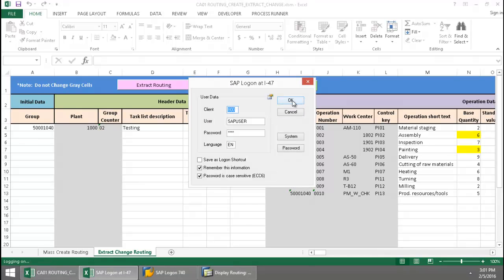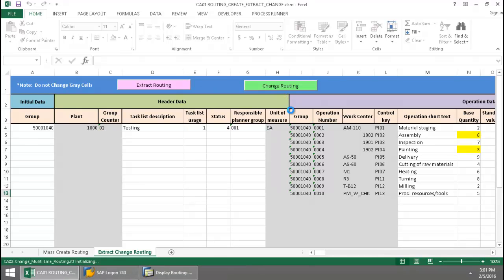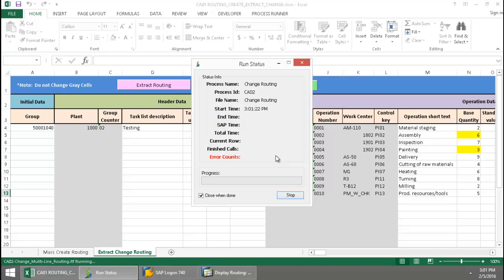And again, log into SAP. And now InAware technology takes over and executes a CA02 transaction automation script.